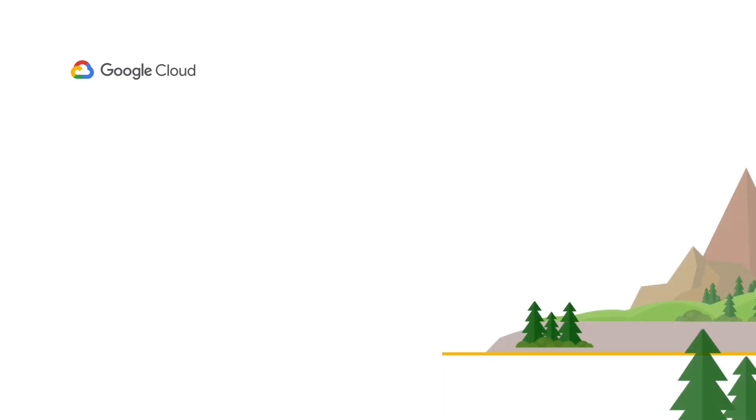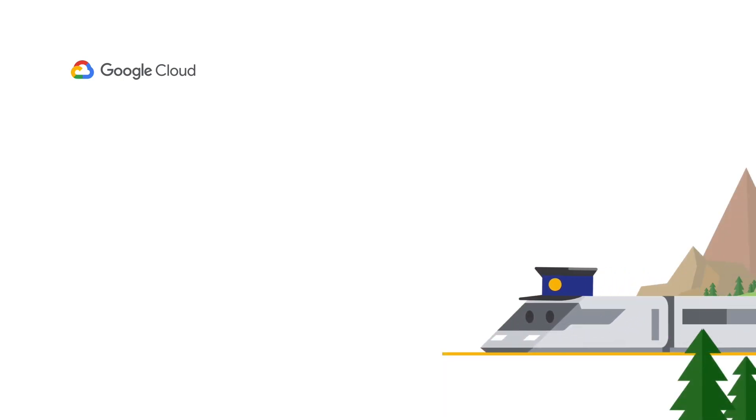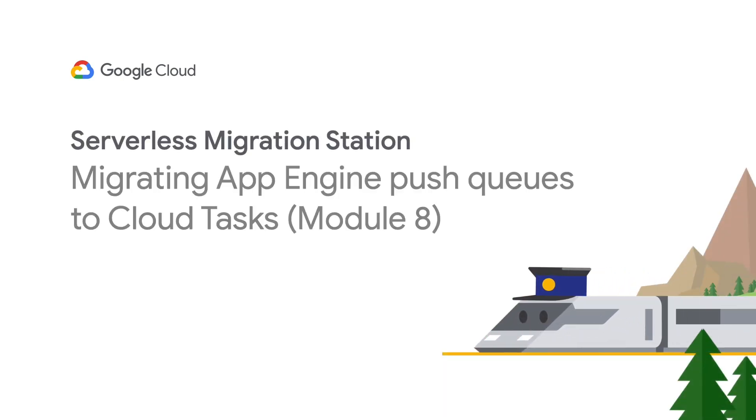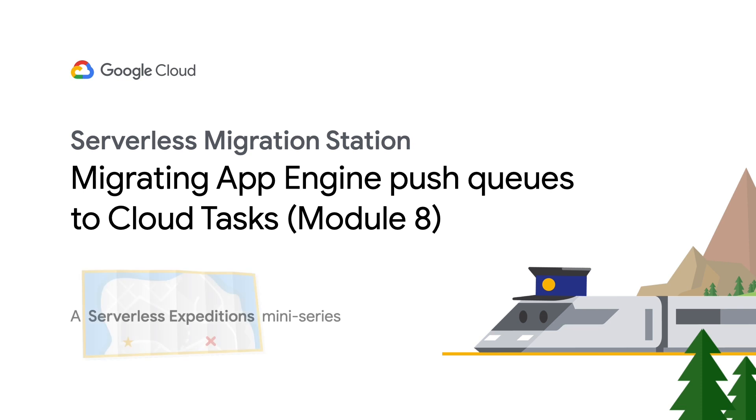Hi, and welcome to Serverless Migration Station, a Serverless Expedition mini-series dedicated to helping developers modernize their apps using the latest features available on our serverless compute platforms.